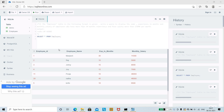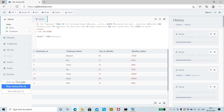We have the employee table. The question provides the employee table in a given format, and you need to write a query to display the name, experience in months, and the monthly salary of employees who have more than 10 months of experience and a salary greater than 15,000 per month.